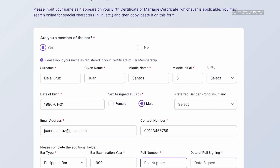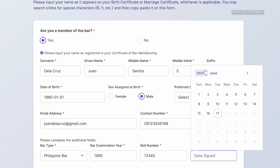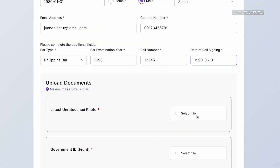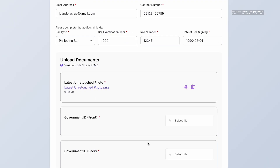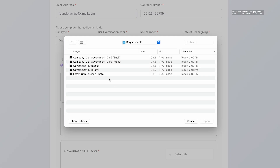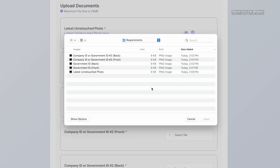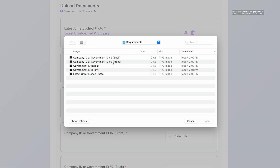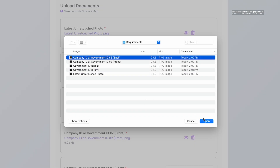If you are a recently married female, you may still have to use your maiden name if that is what is registered in your Bar Membership. Upload your recent ID photos and government IDs. You should likewise be asked to upload your company ID or an additional government ID.